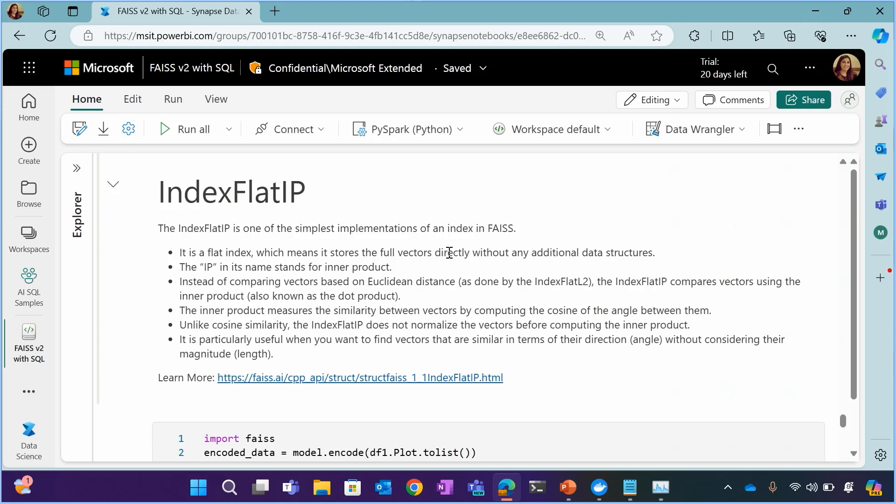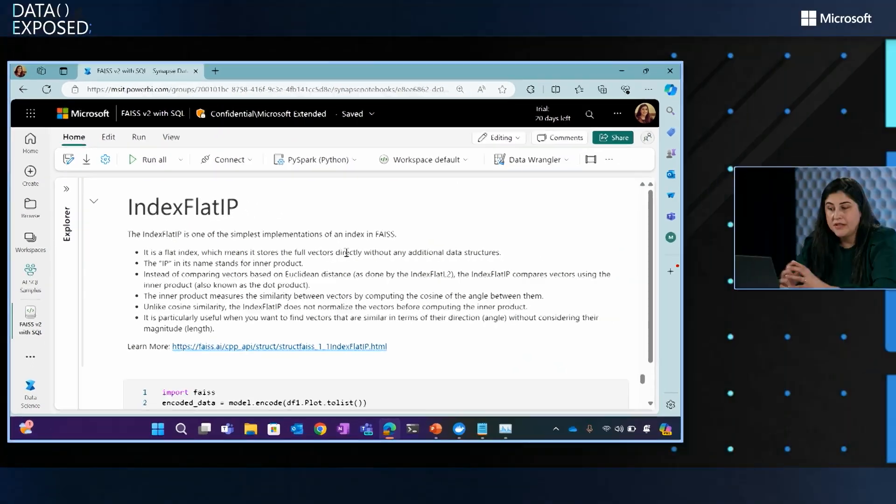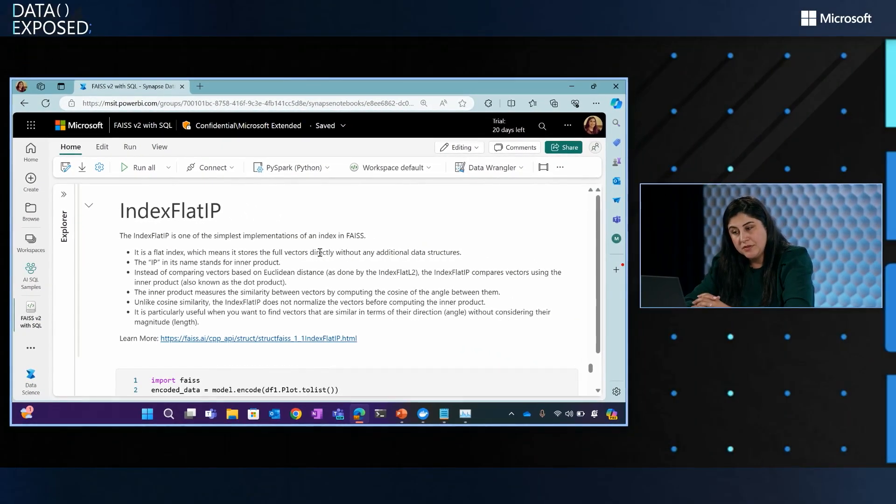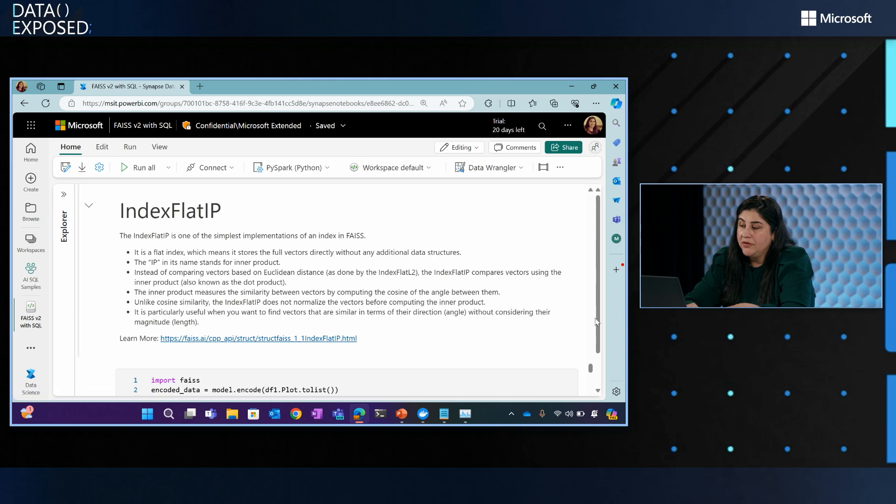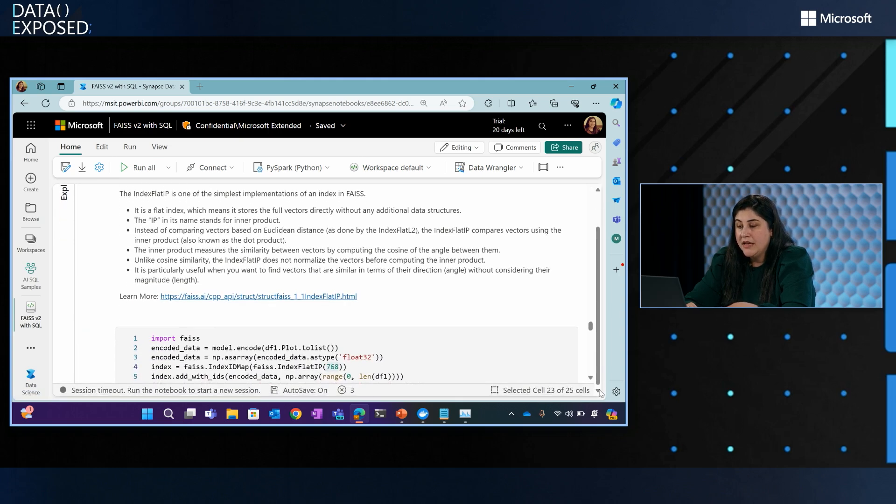So as I mentioned I'm using index flat IP because this data set is fairly small and I can load everything up in memory. So this is the fastest one that you can do. You can actually find some benchmarks on which index works best for you. And as I mentioned the index flat IP is using inner product or in other words dot product. You can find more information in this link about all of the different options that are out there for indexes.